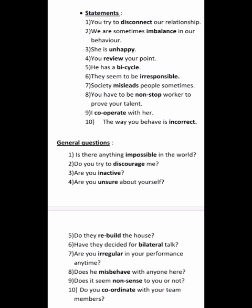Now we go to the general questions. Is there anything impossible in the world? The opposite of 'possible' is 'impossible.'